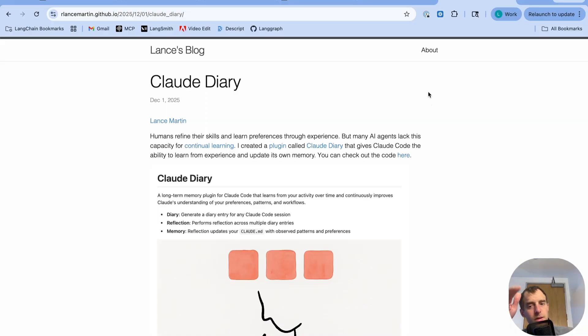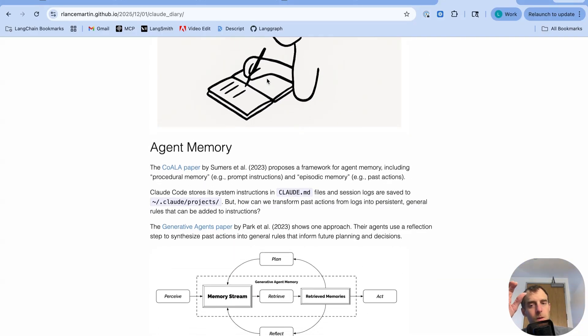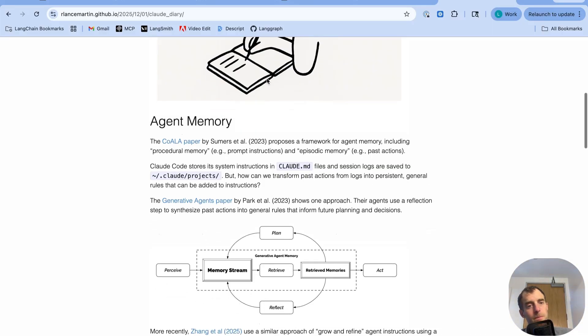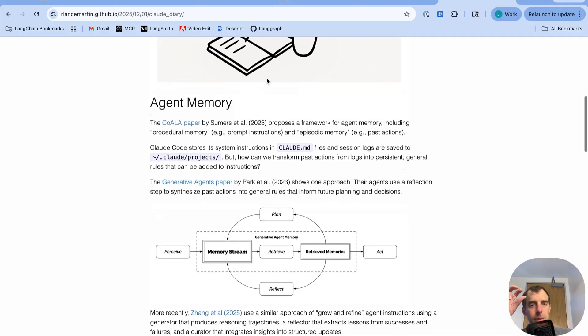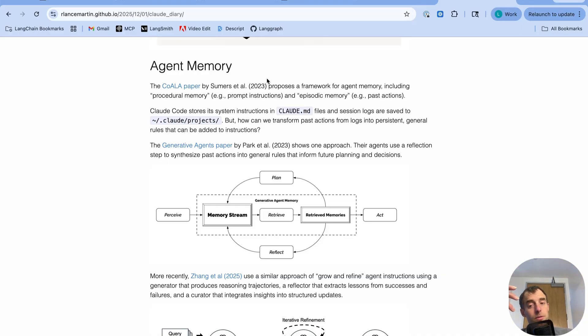So I recently created this little plugin for Claude Code called Claude Diary. All it is is a simple agent memory system built on top of Claude Code, but easily extendable to deep agents as well. So the idea is simply this. Every session with an agent provides an opportunity for that agent to learn things that can be persisted to long-term memory.